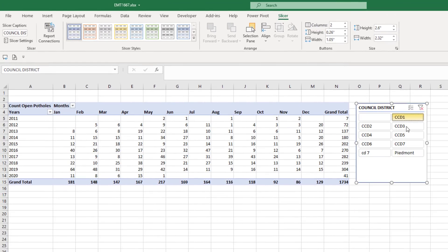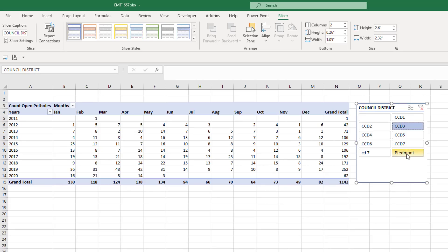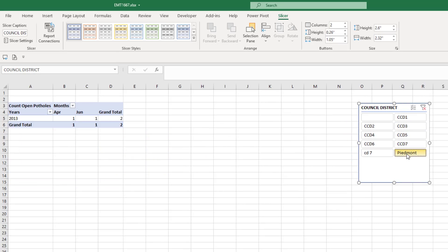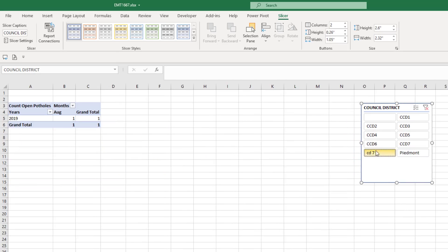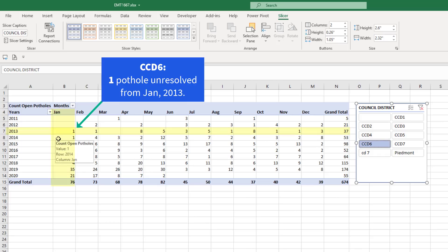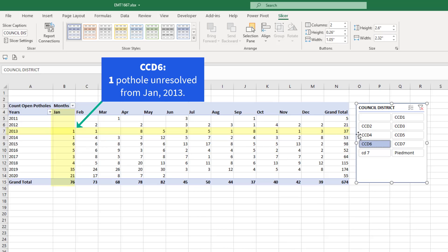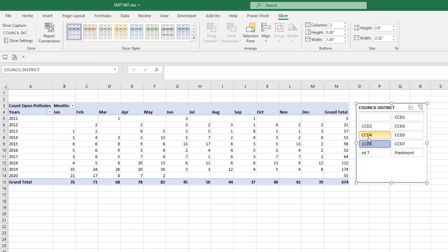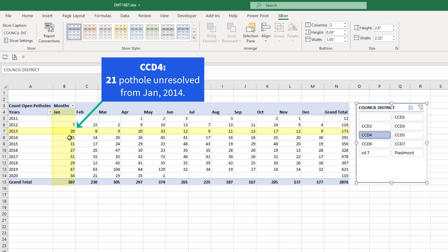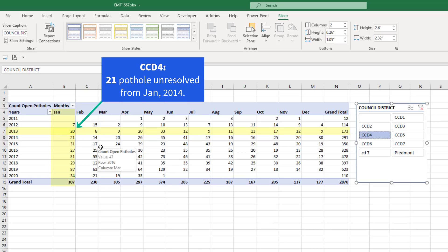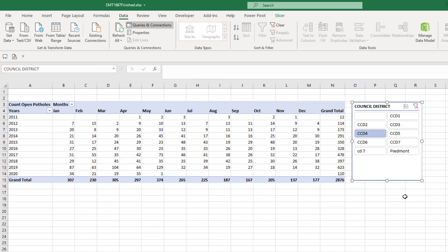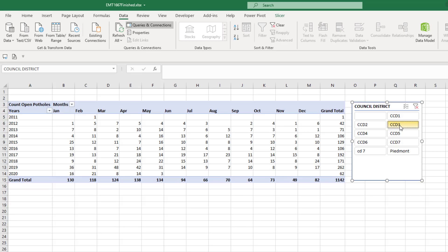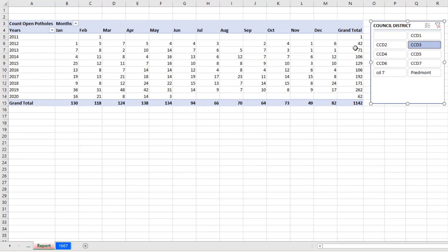And now we can slice and see each particular district. Not many there. Wow, look at that. Here in 2013 January, there's still one pothole that is still an open case. In District CCD4, it looks like in 2013 January there are 20. The slicer is great because we can simply select a district and there's the count of open potholes. But what if we wanted each one of these districts, the same exact pivot table, each on a different sheet?